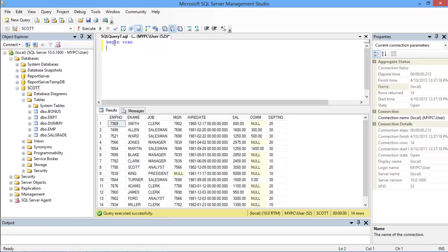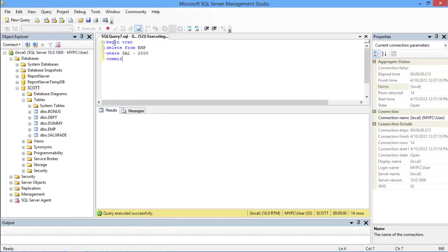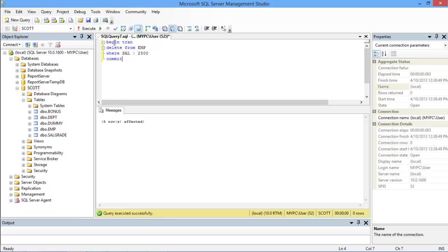For that, write the BEGIN TRANSACTION statement. After that, write the actual action which is required. For example, DELETE from the employee table where the salary is greater than 2500. After that, write the COMMIT keyword, which confirms that the query is logically correct and can be executed.